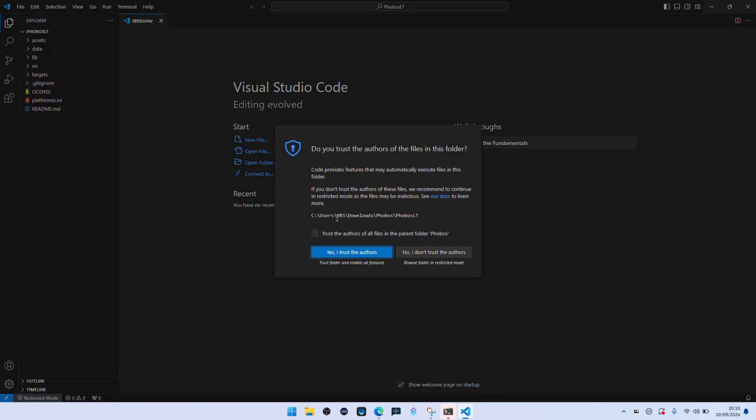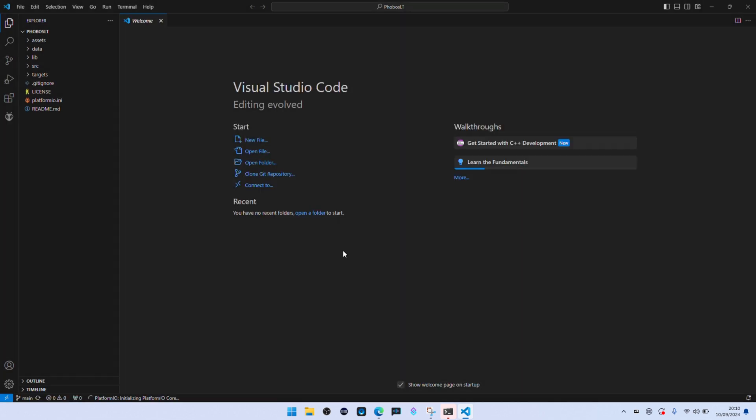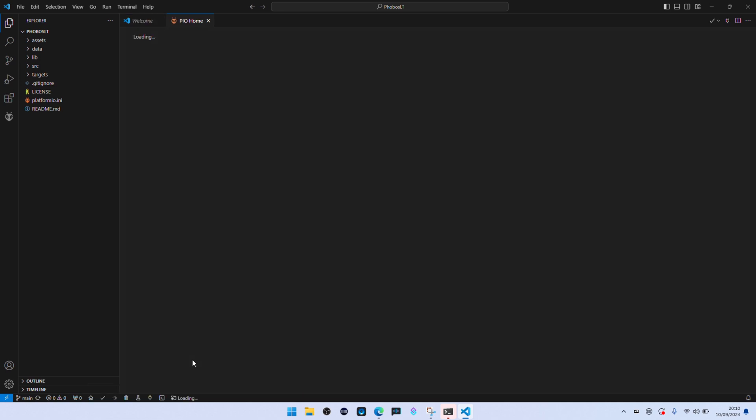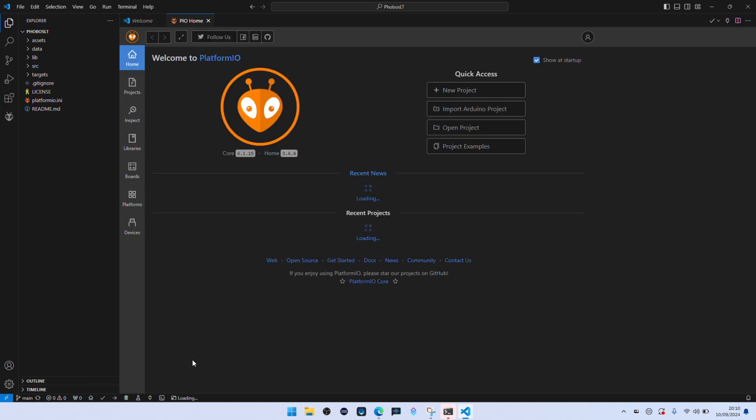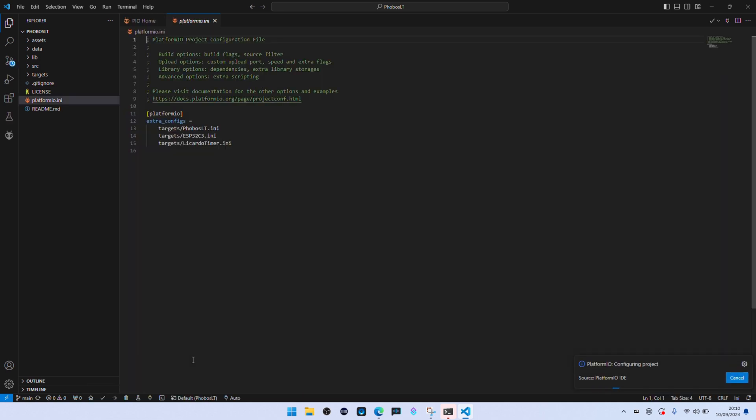And here's the project. Then click on yes I trust the authors. Trust me bro. Now this is loaded, this is going to download a few more things.